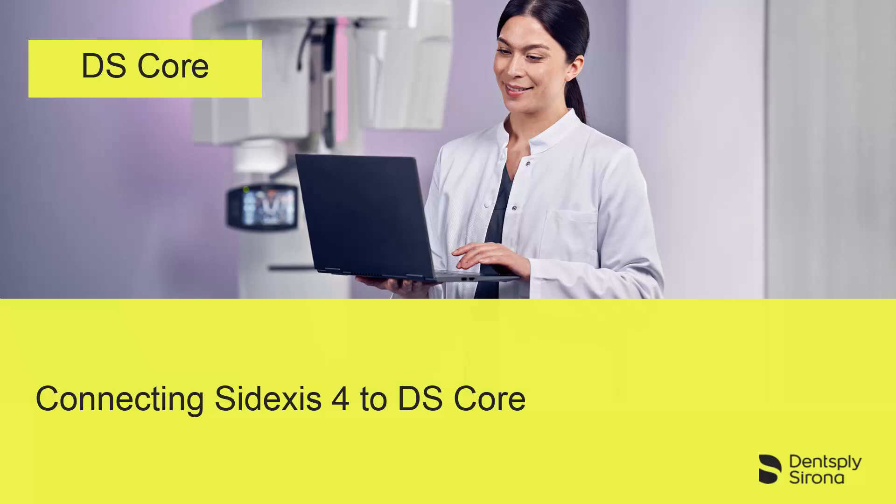Welcome to this video tutorial on the topic of DS Core. In this video, we will guide you through the process of connecting Sidexis 4 to DS Core.